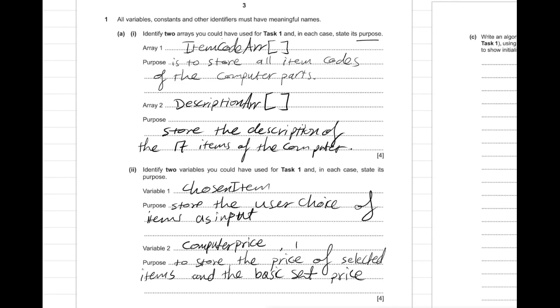As you can see here, this type of question is very basic. It's asking you first to state two arrays that you have used - identify two arrays that you have used and what's the purpose here. And also identify the arrays that you have used in task one. That's all for this question.